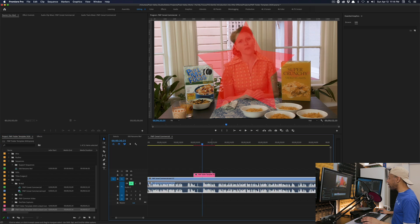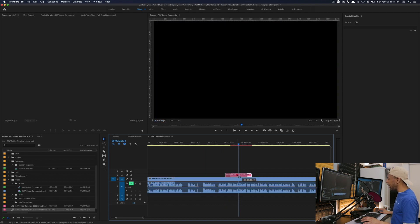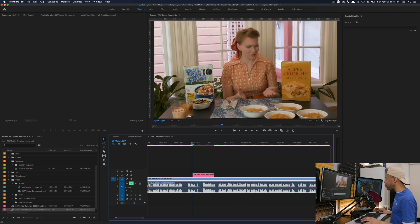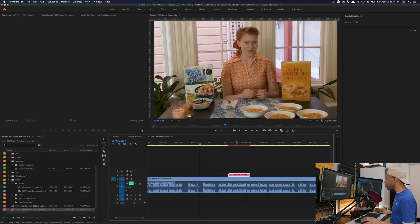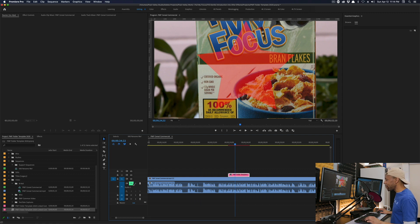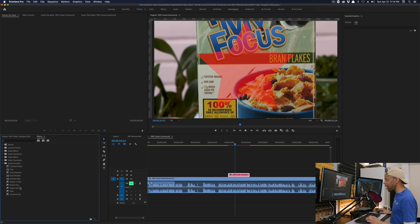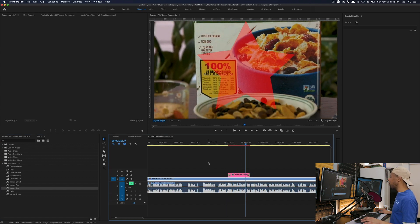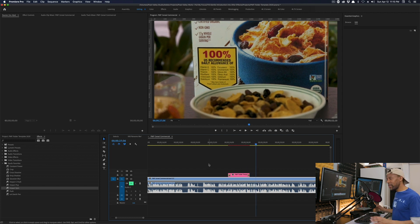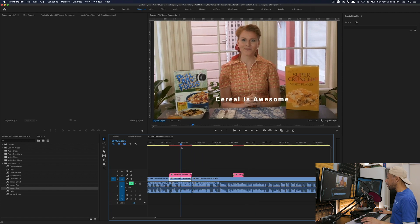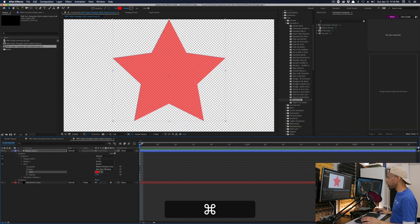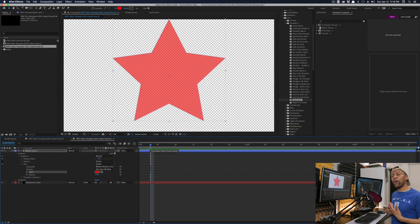Switch back to Premiere — boom, a giant poly star. Since this is an adjustment layer, it's free to live anywhere on the timeline. I can even get lazy and animate it using effects: drop Impact Spin on the beginning and end of the clip and it spins in and out. Both elements are dynamically linked to the After Effects project — this is where you go off and discover on your own.